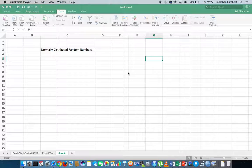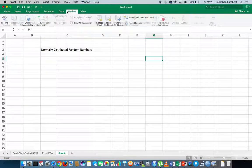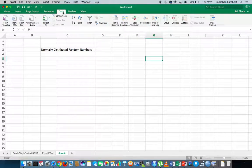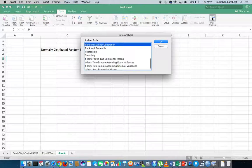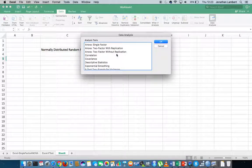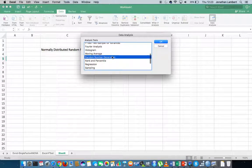More importantly, this video is going to focus on how to generate a set of random numbers that follow a normal distribution. The data analysis tool pack can be found in one of the ribbons in Excel — in particular the data ribbon. I've already turned on the data analysis tool pack, so it's available on the right hand side. I'm going to click on it. It's coming up already by default with random number generation selected, which is what we want, so I'll hit okay.